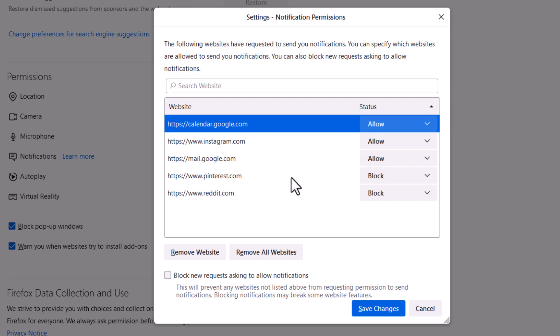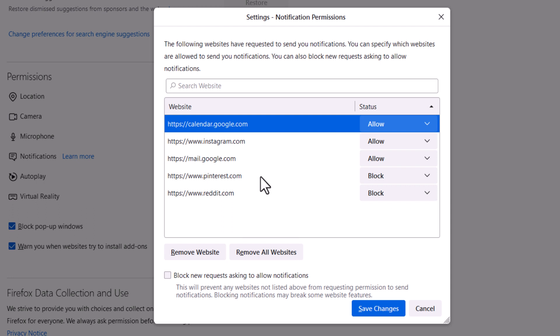As you can see I have Google calendars allowed to send me notifications. Instagram is allowed to send me notifications. I've blocked a couple of websites from sending me notifications. You could specify certain websites in here.